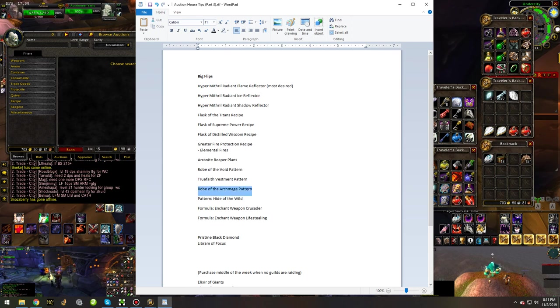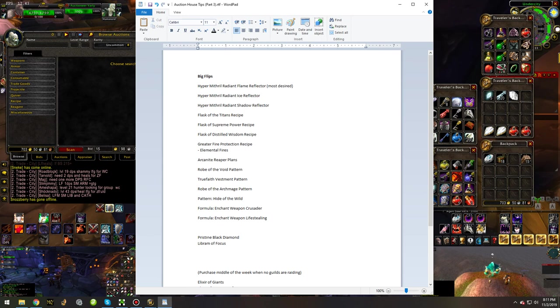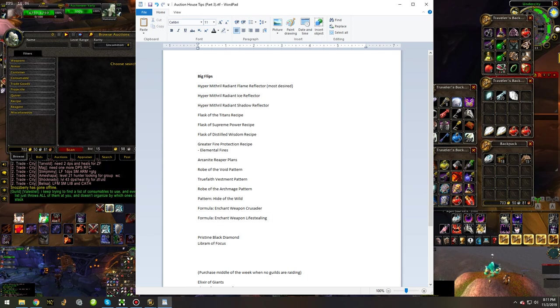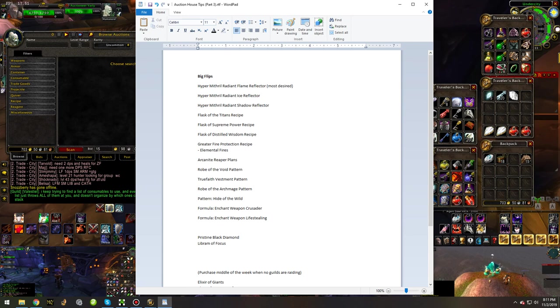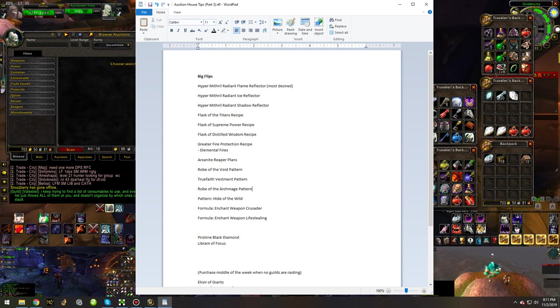Robe of the Archmage drops in LBRS, around the same area as the Greater Fire Protection Potion recipe, and it will be best-in-slot for mages until, I'm not entirely sure how long, but I know mages use that over their Tier 1 robes, the ones that are stacking spell power, that is.